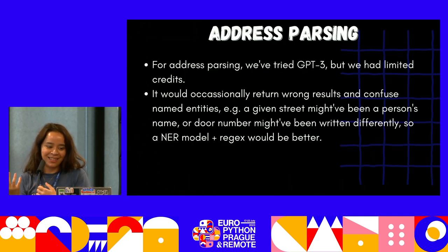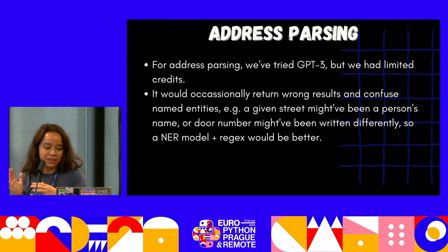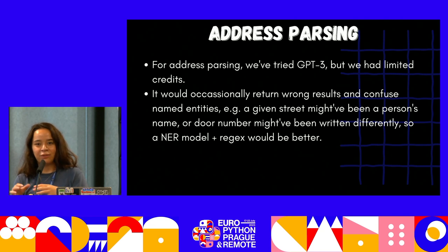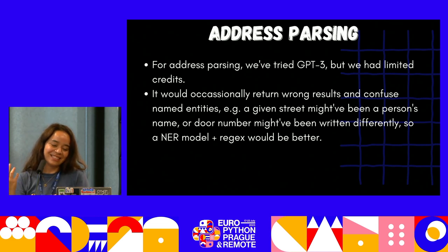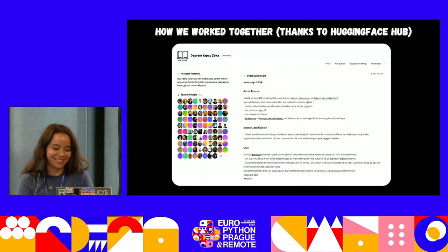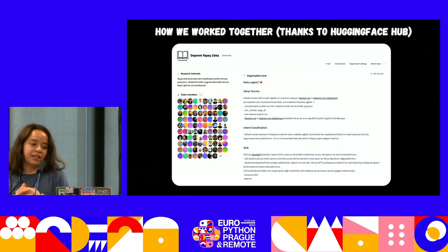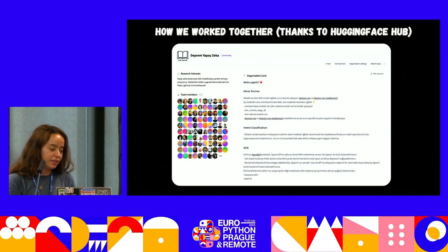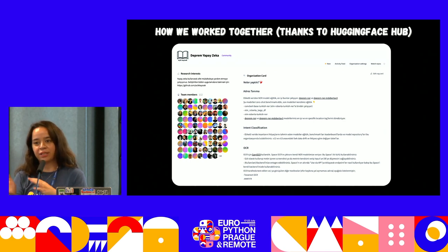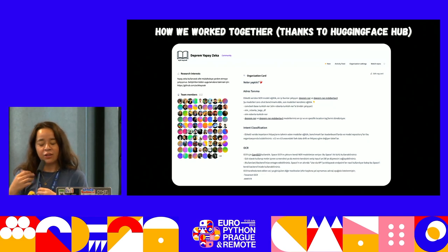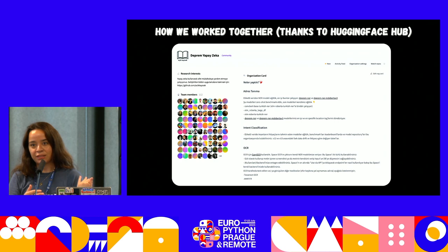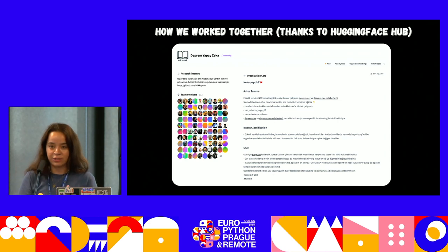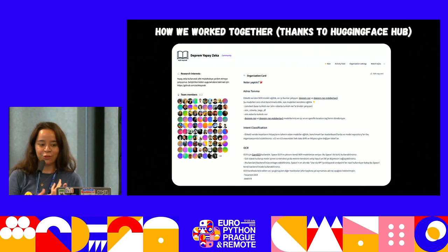Alongside the named entity recognition model for parsing addresses and names, we also used regex. It's very often that simpler solutions actually work better. Hugging Face Hub is like the GitHub of machine learning — it has repositories specifically made for machine learning, with collaborative features like pull requests. It was easier to work on that, people could try our models right away, and it also helped us with the inference part later.